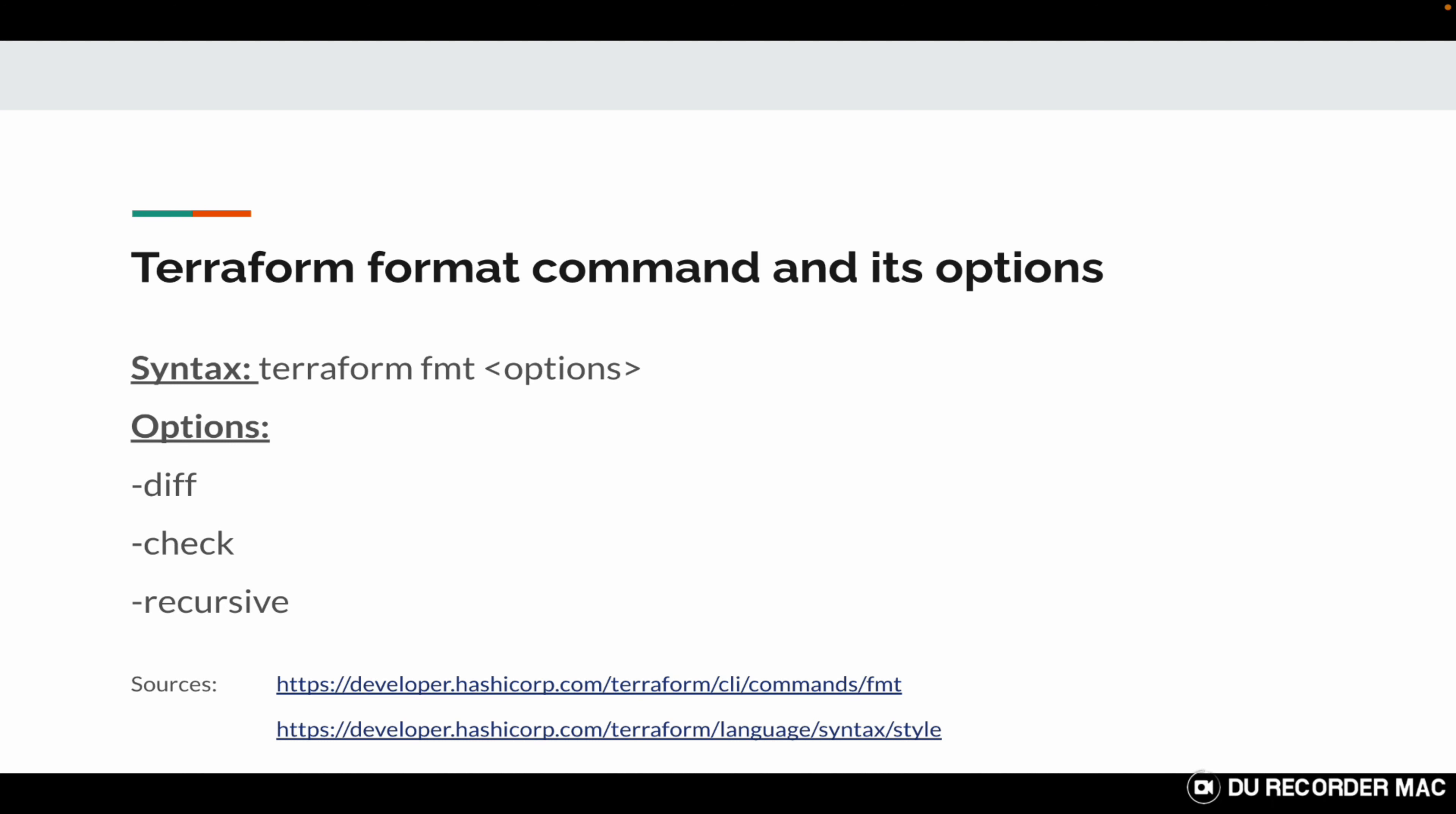Hyphen check basically checks whether the file is properly formatted or not and gives you a list of files which are not formatted in your current directory. Then there's hyphen recursive which instructs the format command to recursively check all files in subdirectories as well, not only the current working directory.